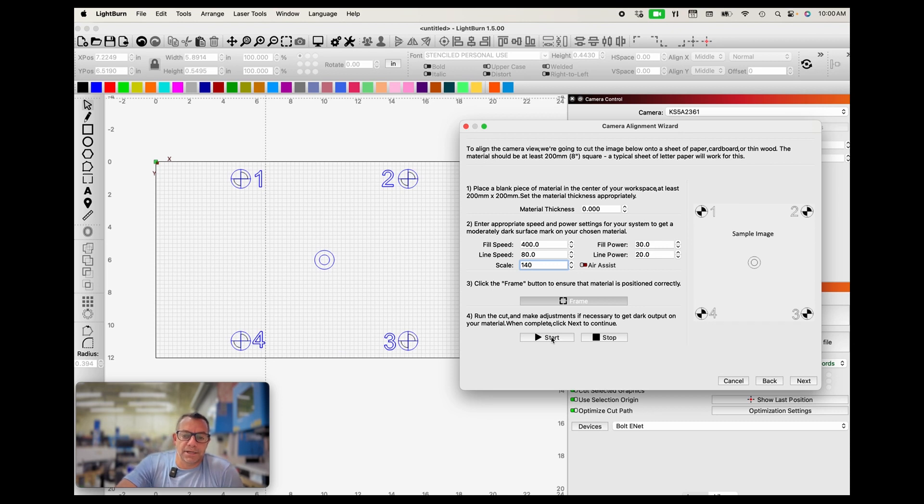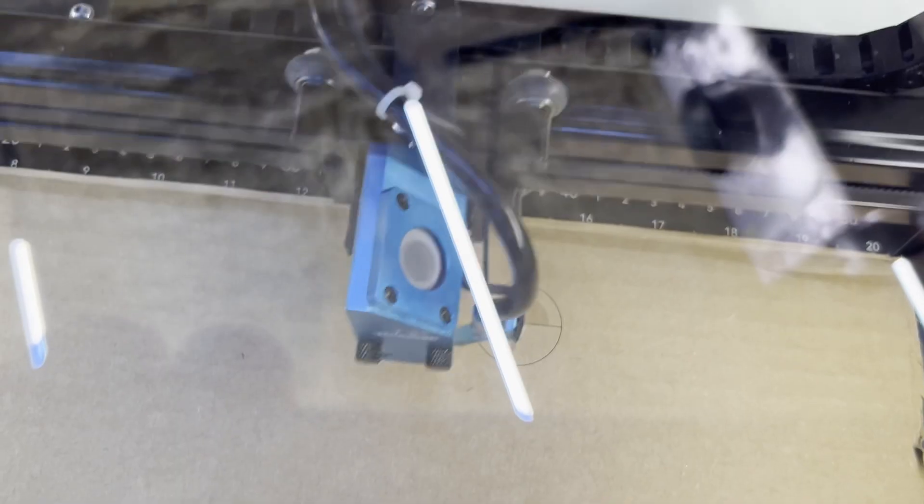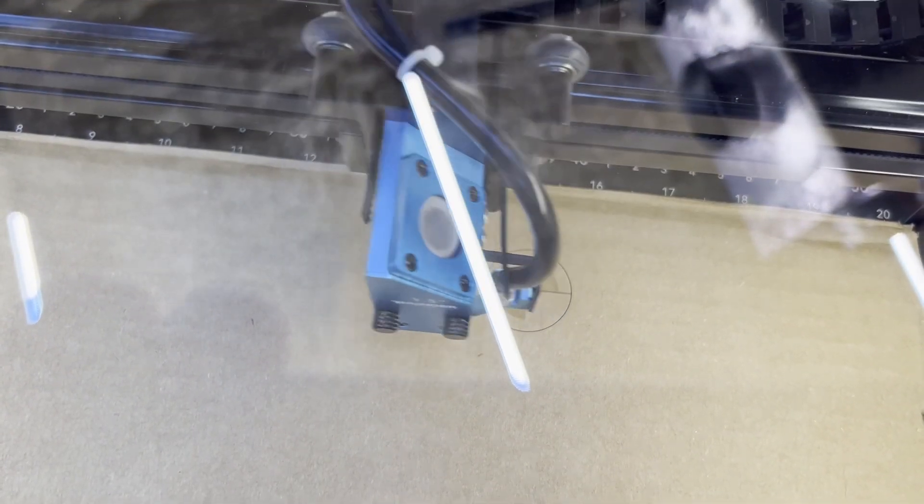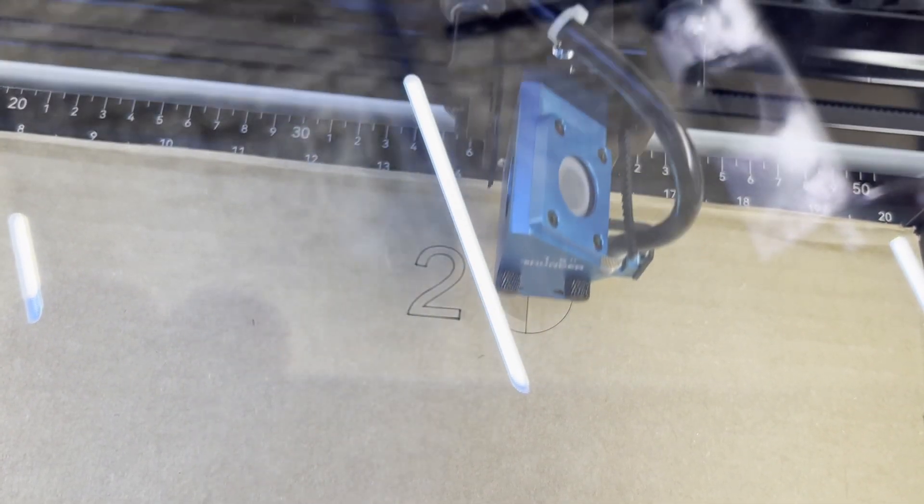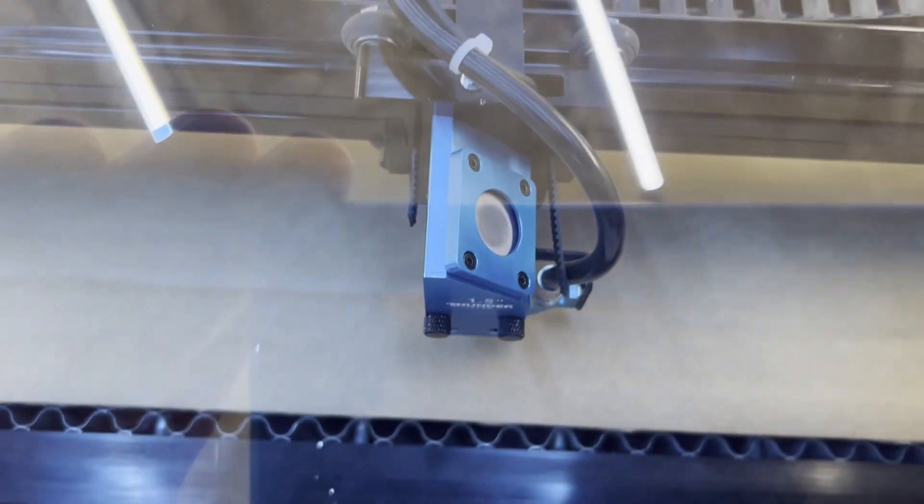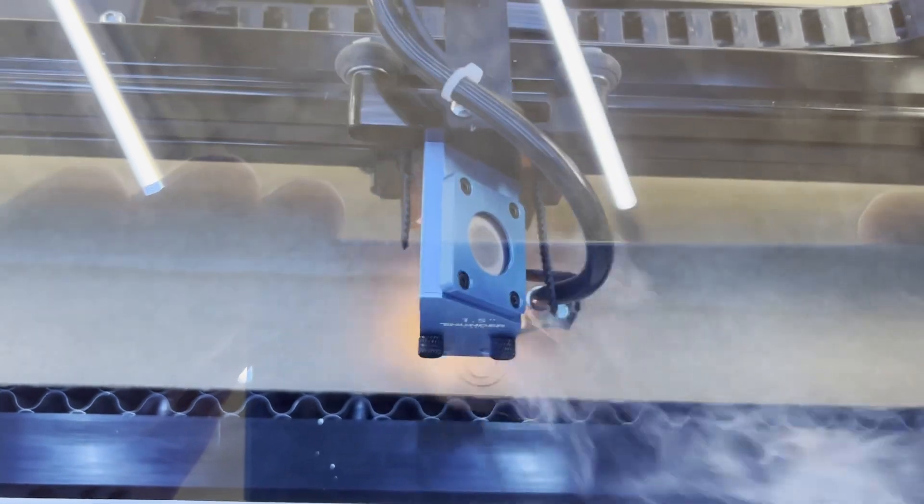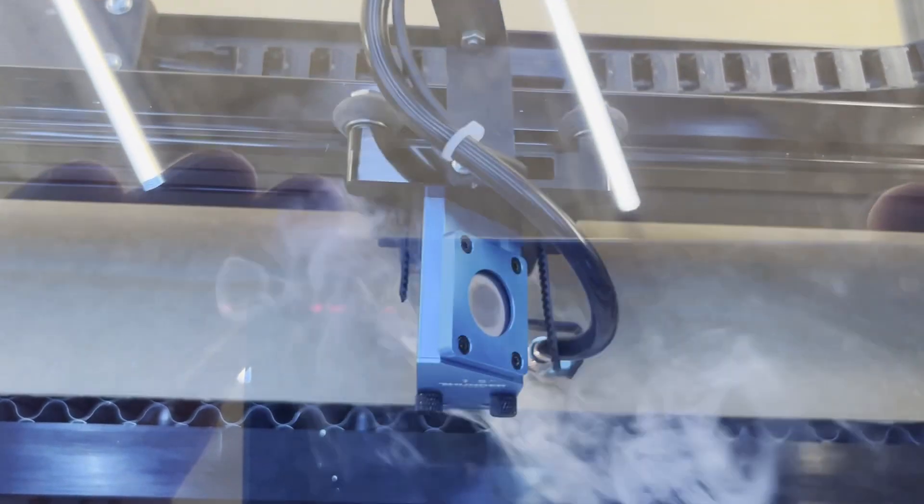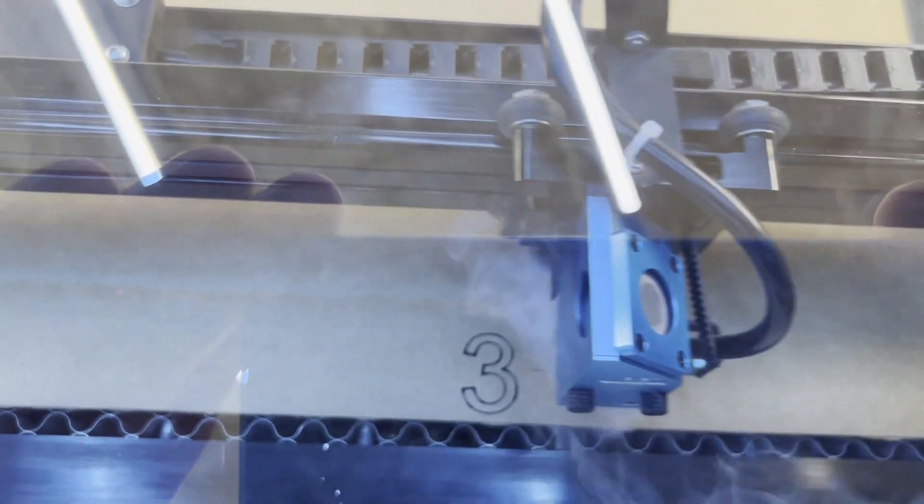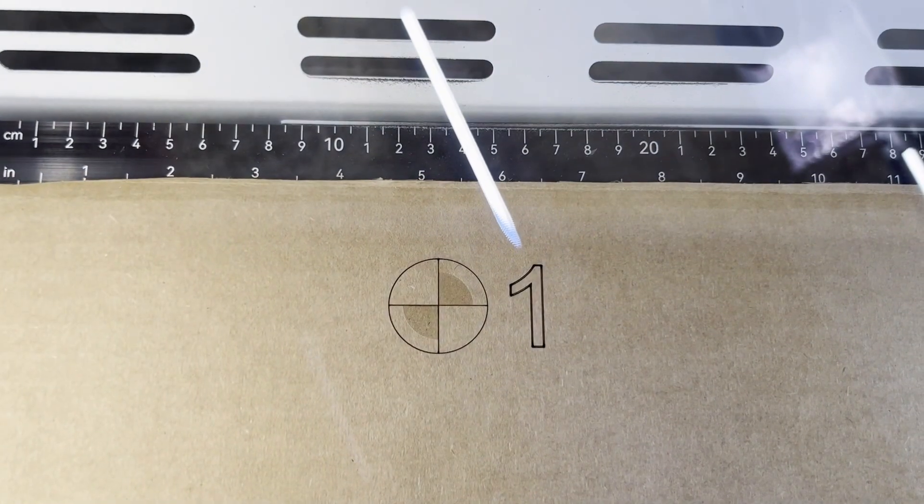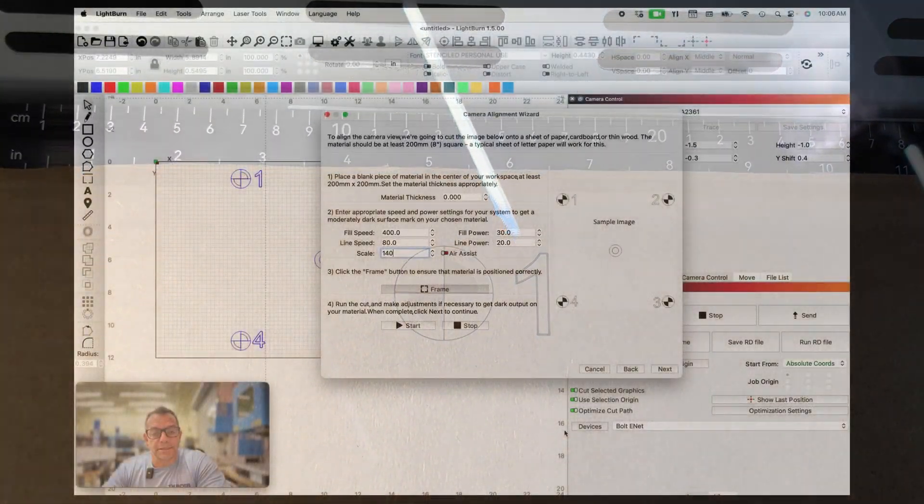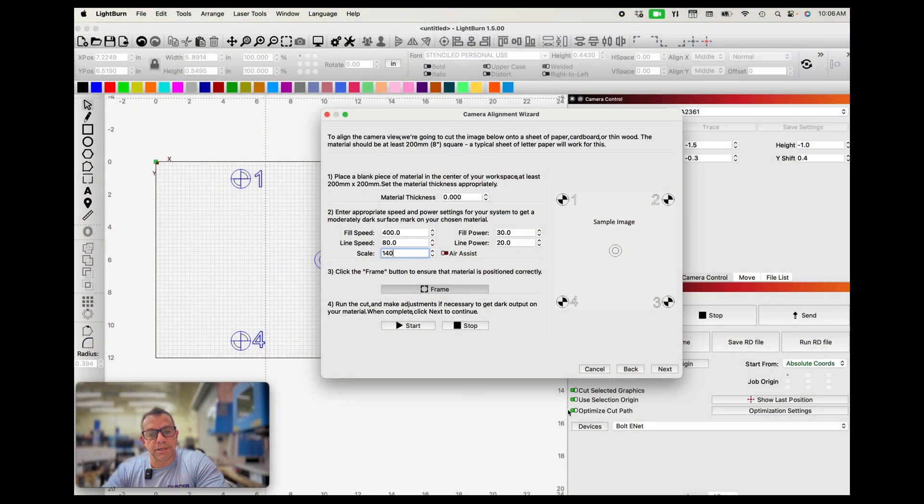So everything looks good, the test looks good. I'm going to click start. All right, you can see it's going through the process. Again, we are literally just trying to get it to the point where on the camera we're going to be able to see the centers of these patterns and we're going to be selecting that.